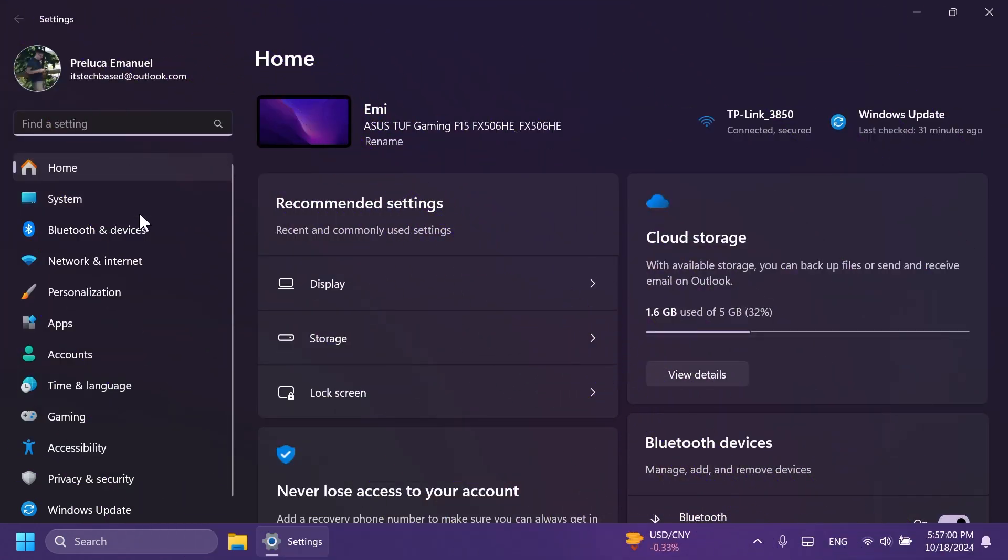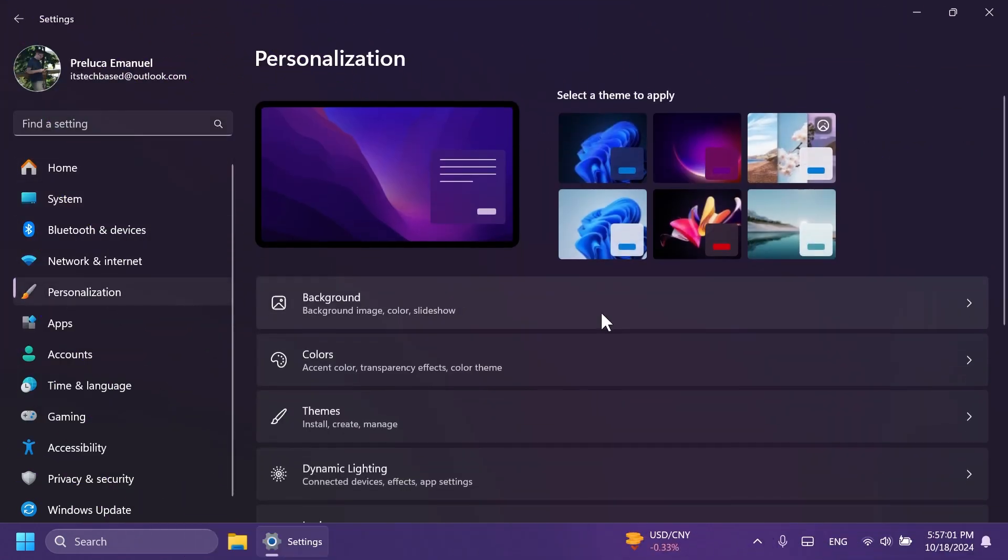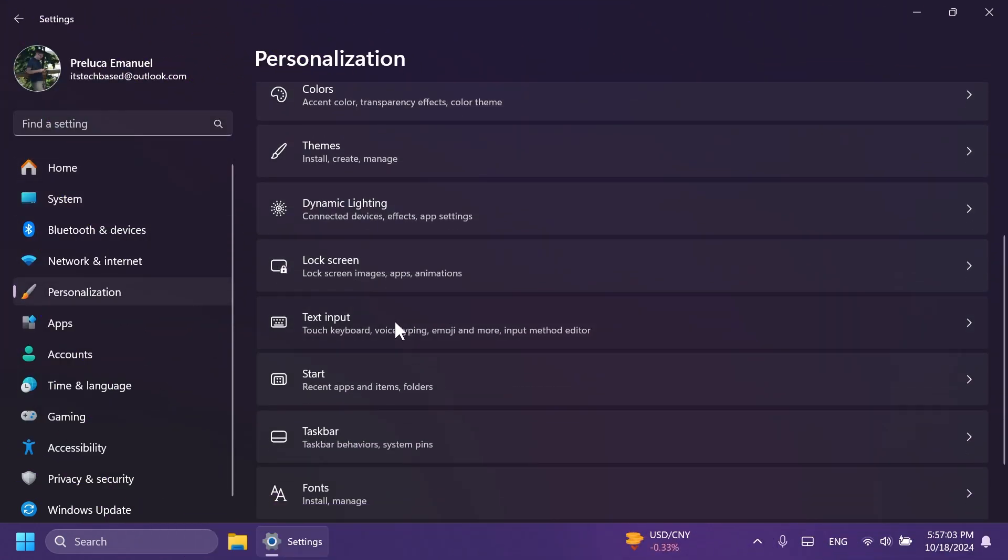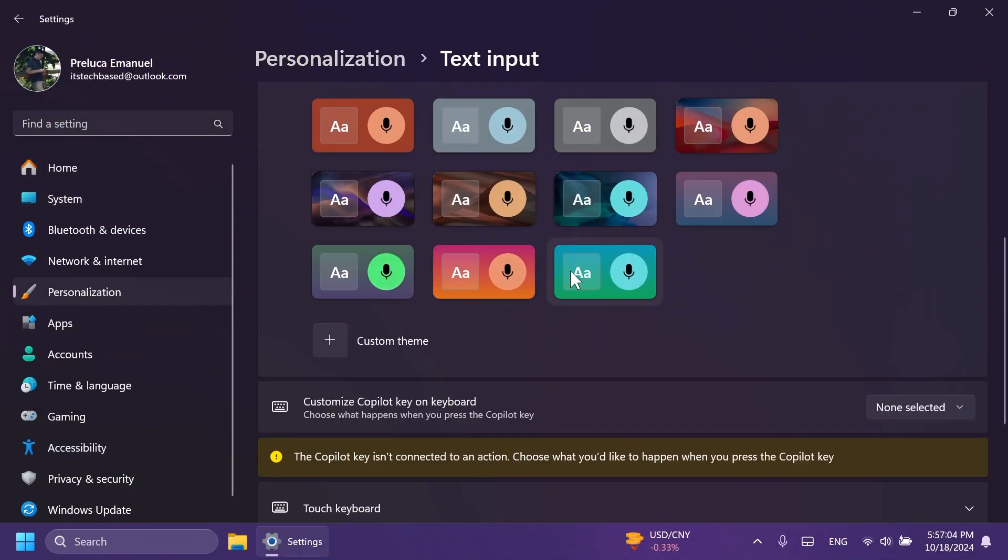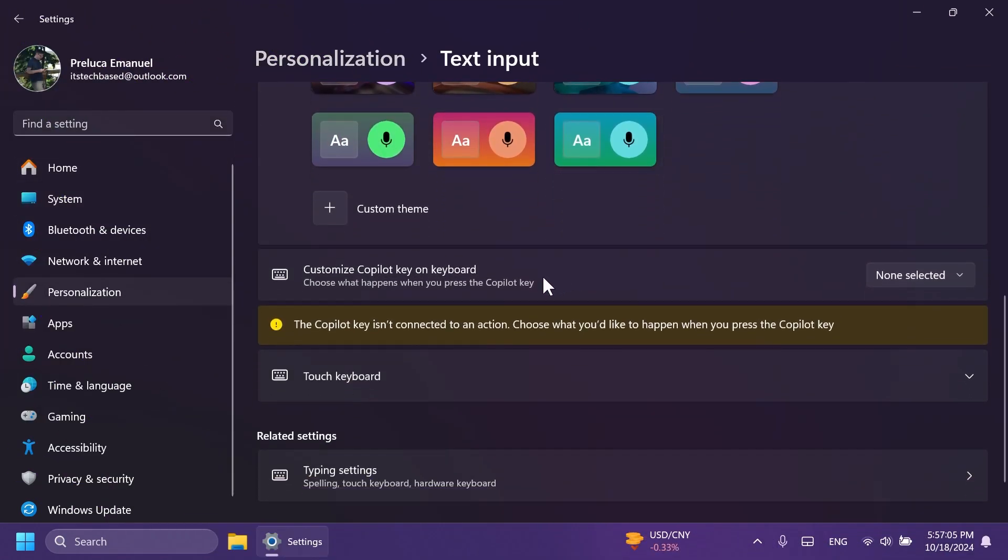First of all, inside Settings and then Personalization, and then if you go to Text Input, you're going to notice that Microsoft is adding the customized Copilot key on keyboard also on the Canary channel.